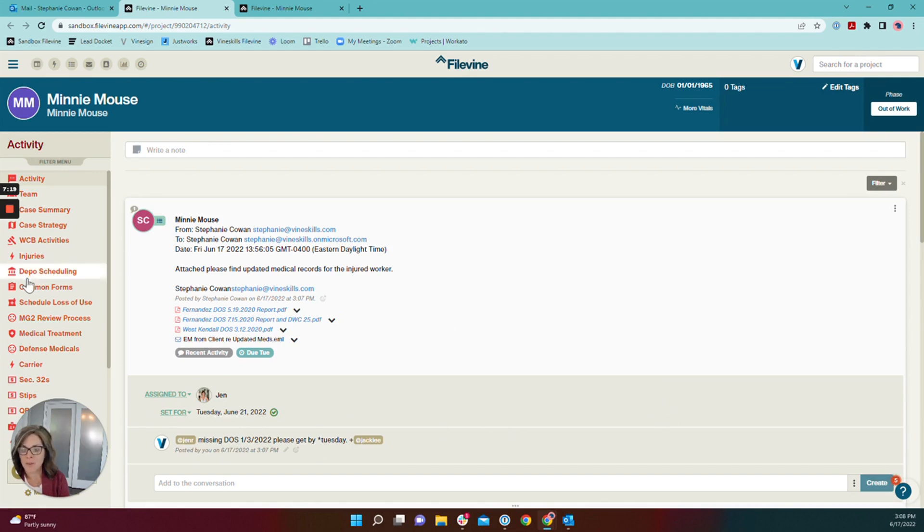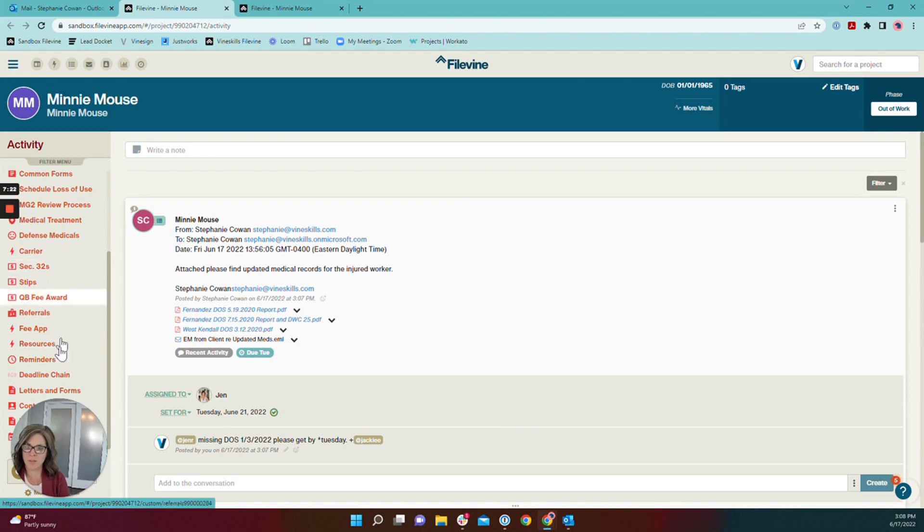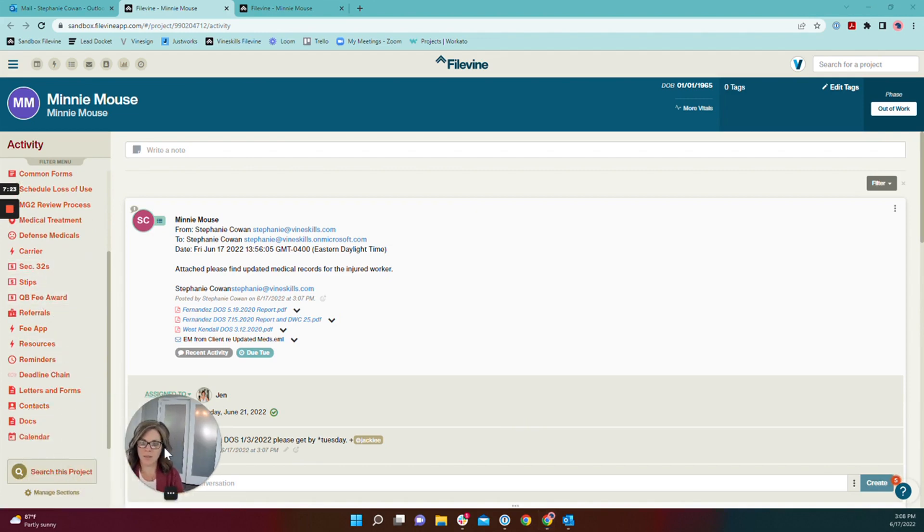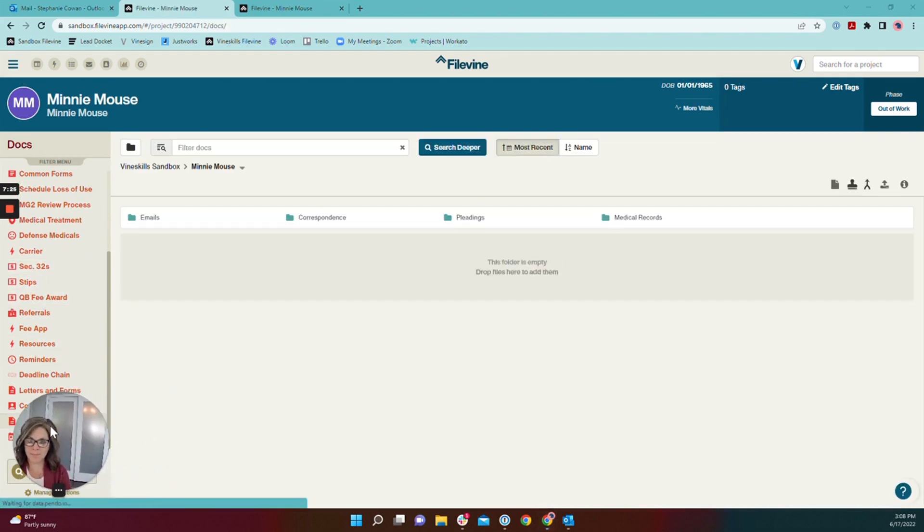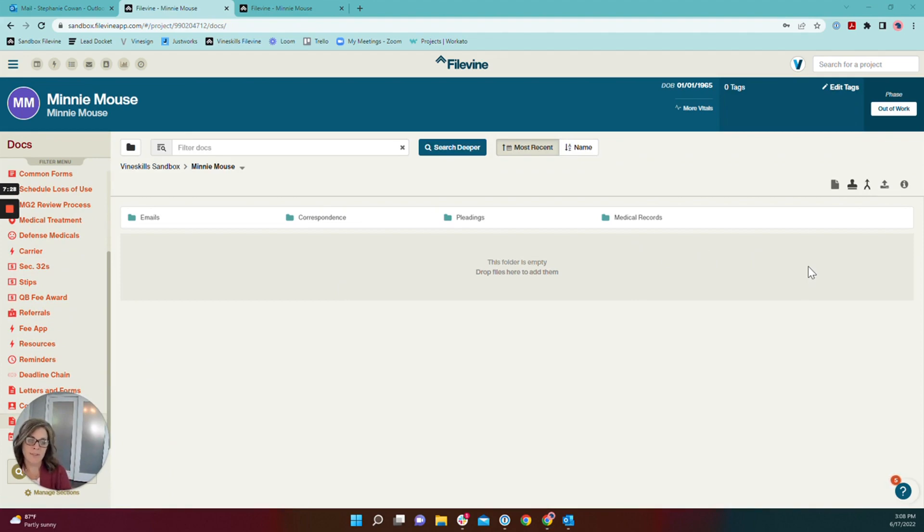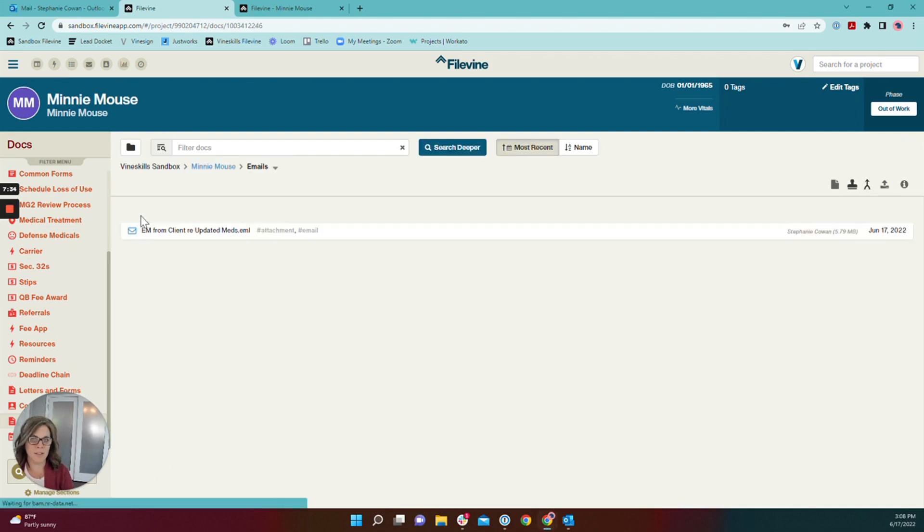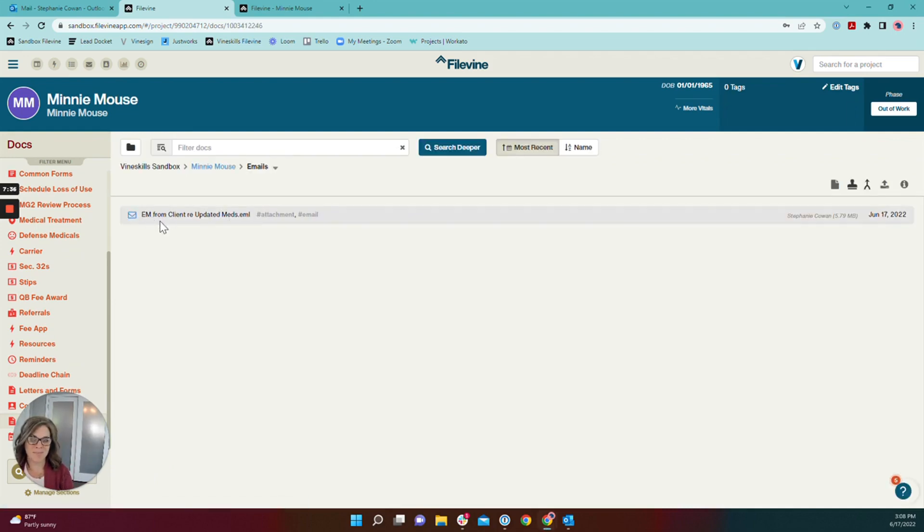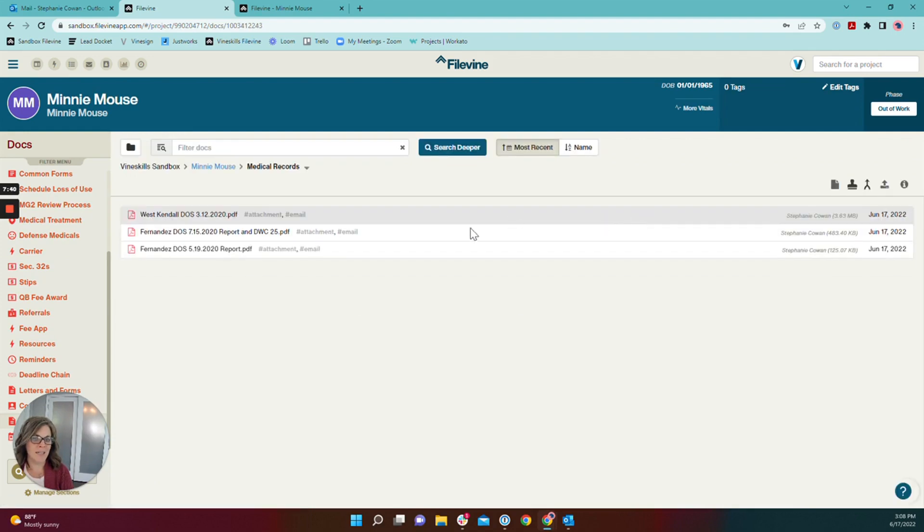So let's pop over to the documents section real quick. And remember I saved the email into the email section and I saved the records into the medical records section. So let's just check that here. Here's my email. And here are my records.